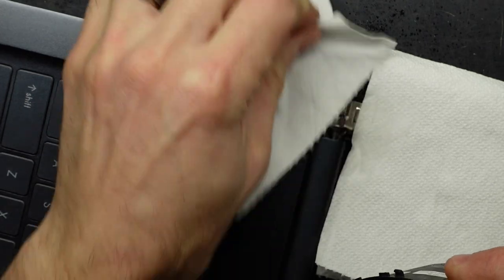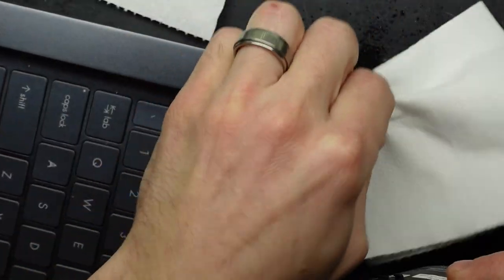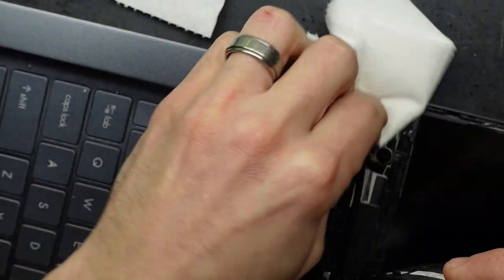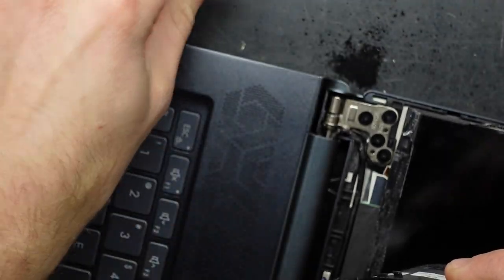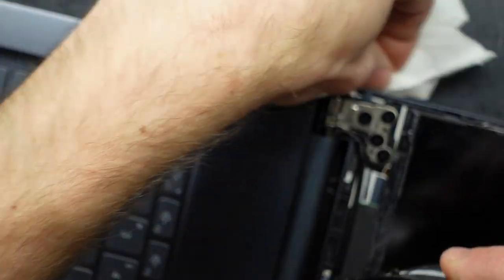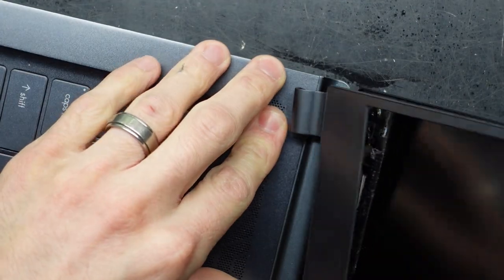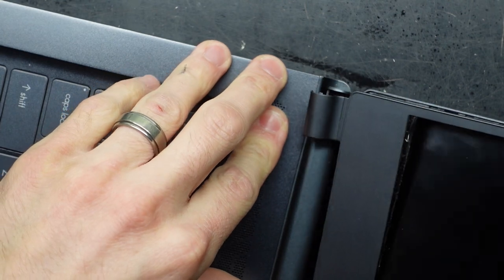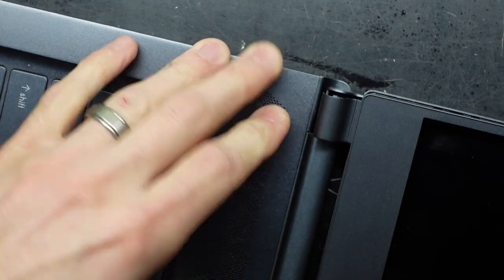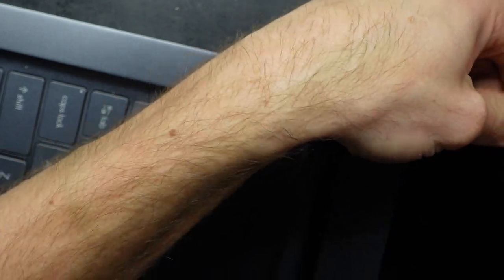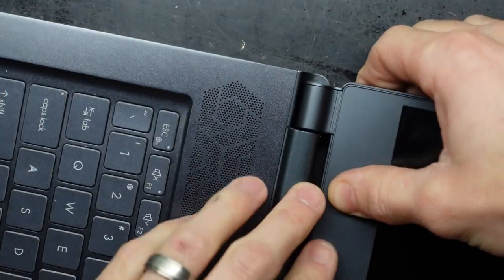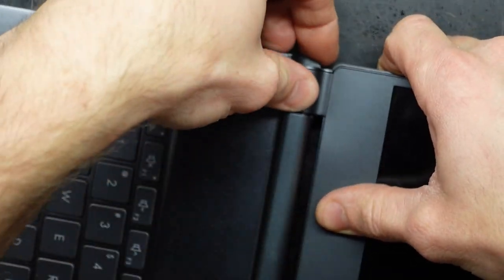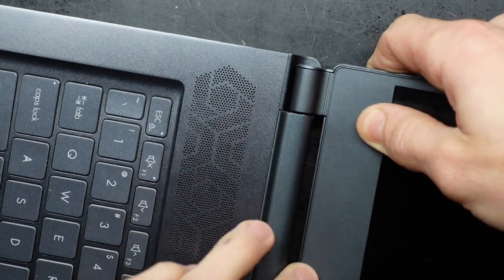All I can do is just wipe up the remainder, and then from there we should be good to seal this up. Hopefully from here we have a nice reliable hinge for a few more months, weeks, years. Time will tell, but if it starts creaking again, I'm going to basically do the exact same as what I just did now.